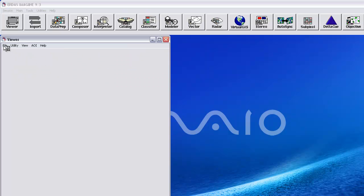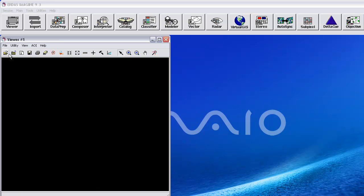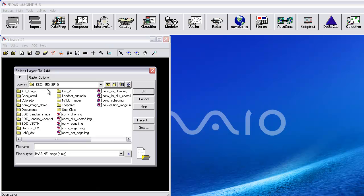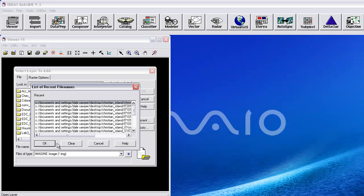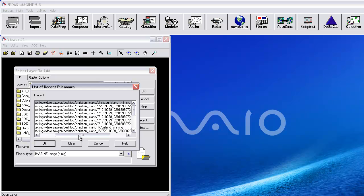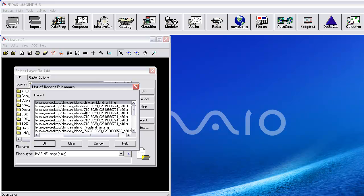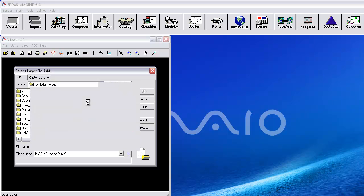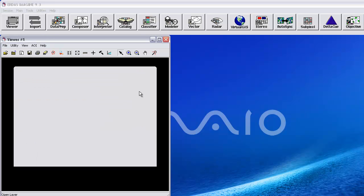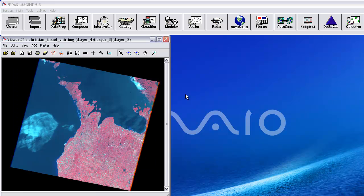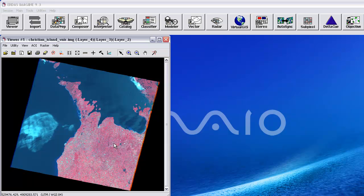OK, we have a viewer. I'm going to select an open icon, and I'm now going to use the fact that I recently made this file, so I'm going to go to Recent, and I sometimes have to scroll over, and there is my Christian Island VNIR image. I'm going to double-click it, and it takes us to here, and say OK. And we've now loaded the data set that I requested.